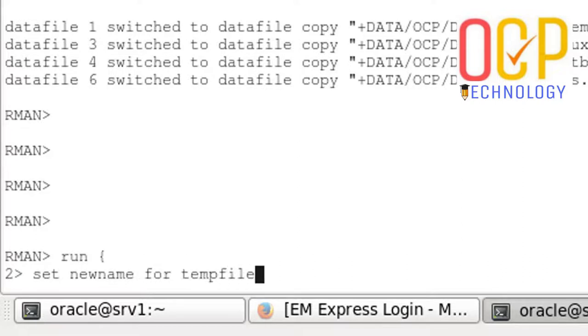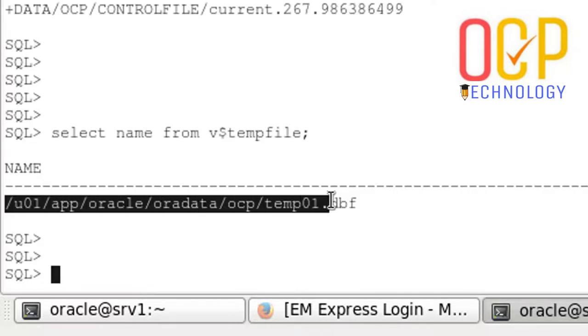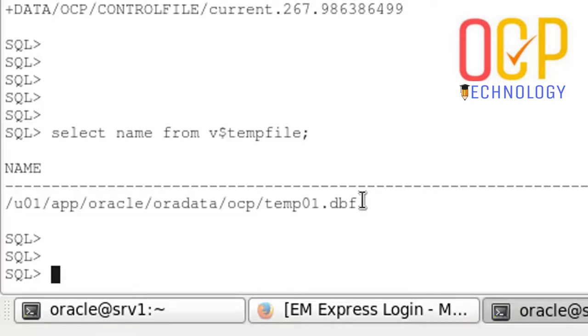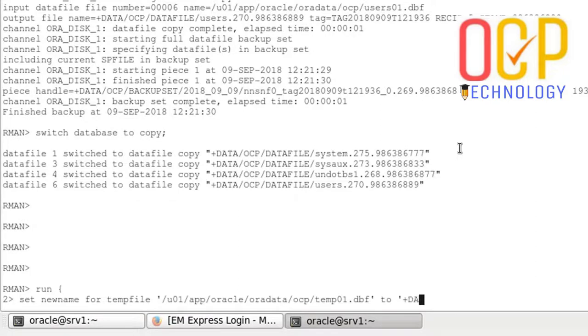Then connect with RMAN and move it. In the command, set new name for temp file, copy the location of existing temp file and paste it in the RMAN prompt. And after the TO clause, give the ASM disk drive name.